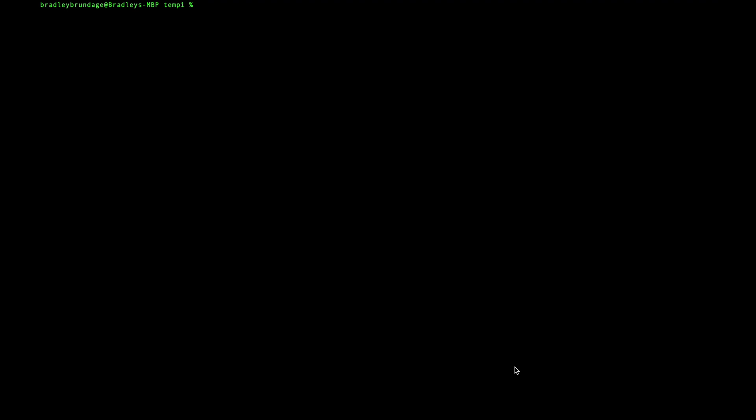So if you open up a terminal here, you can do that by holding down the command key and pressing the space bar, and then starting to type in the word terminal.